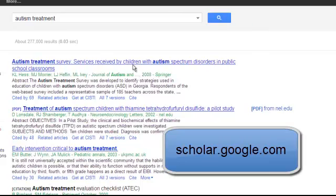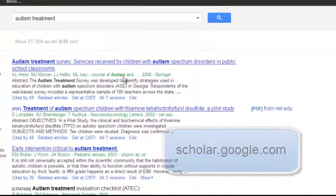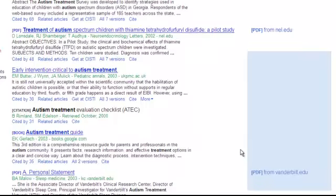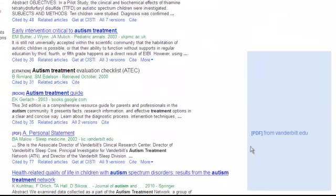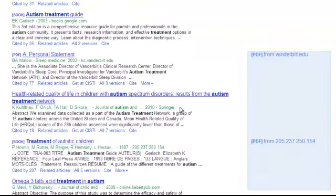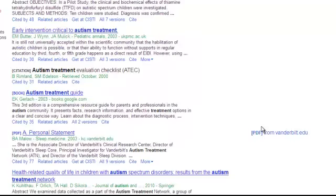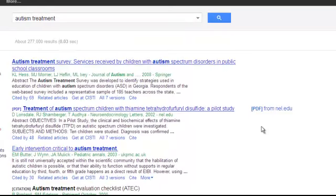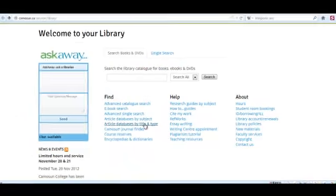I have done a search from home on autism treatment and I find journal articles. Number one is from a journal, number two is open access. But as I go down the list I see very little full text here. What I would have to do is track down where the journal was. There is a simpler way of doing that, and that is going through my library.